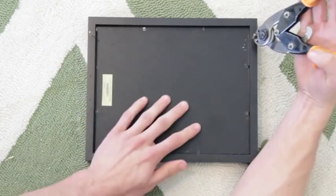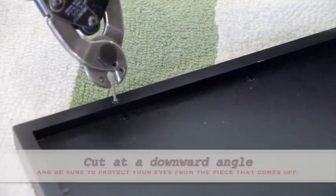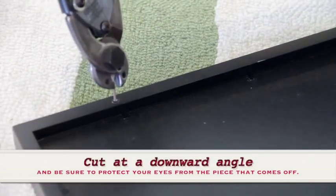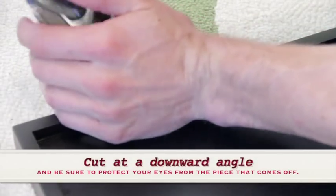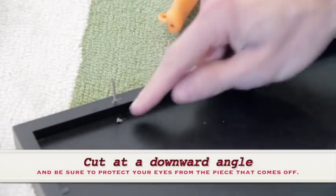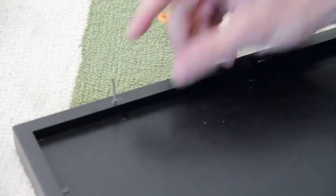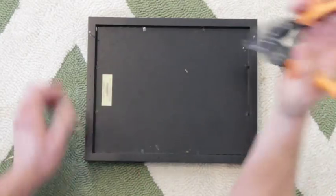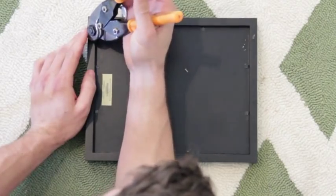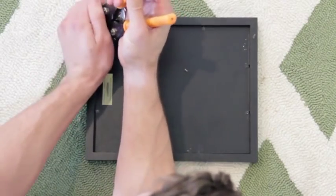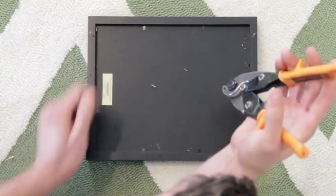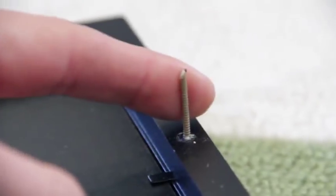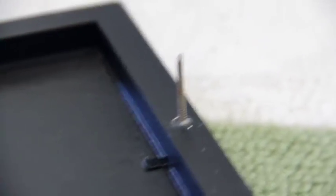Now take those clippers and cut the nail at a downward angle. Be sure to protect your eyes from any pieces that can come off. Cutting it at this downward angle creates this nice sharp point, which is great for going into drywall, but be careful.